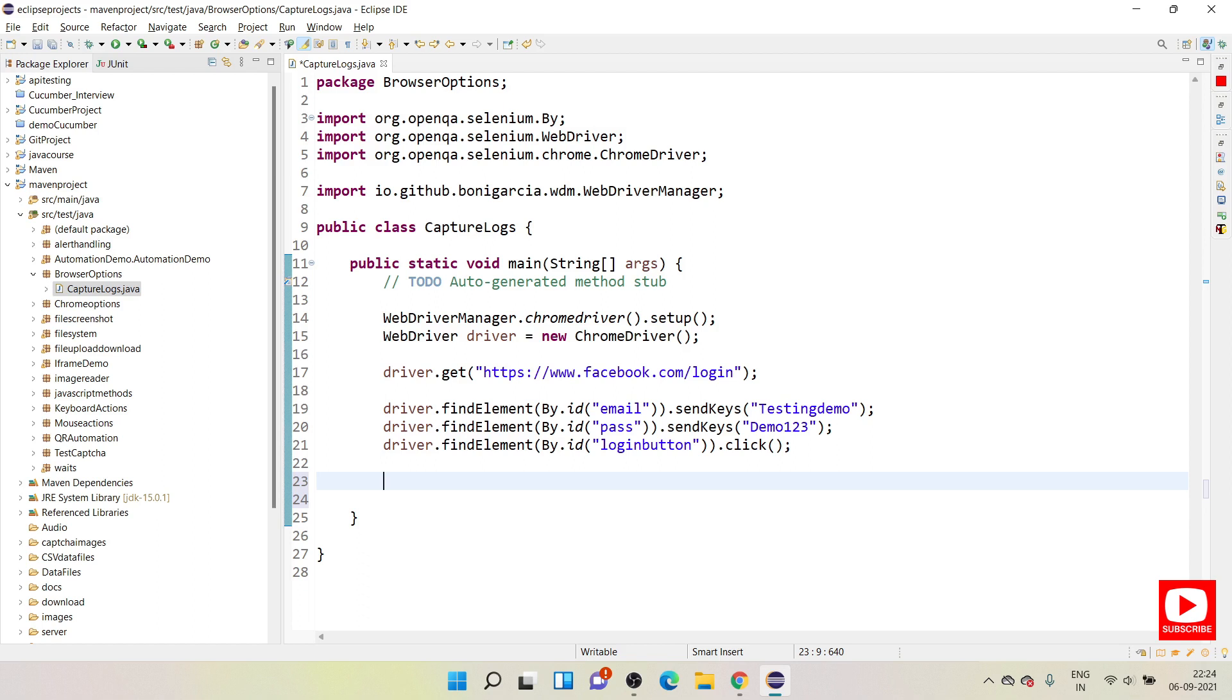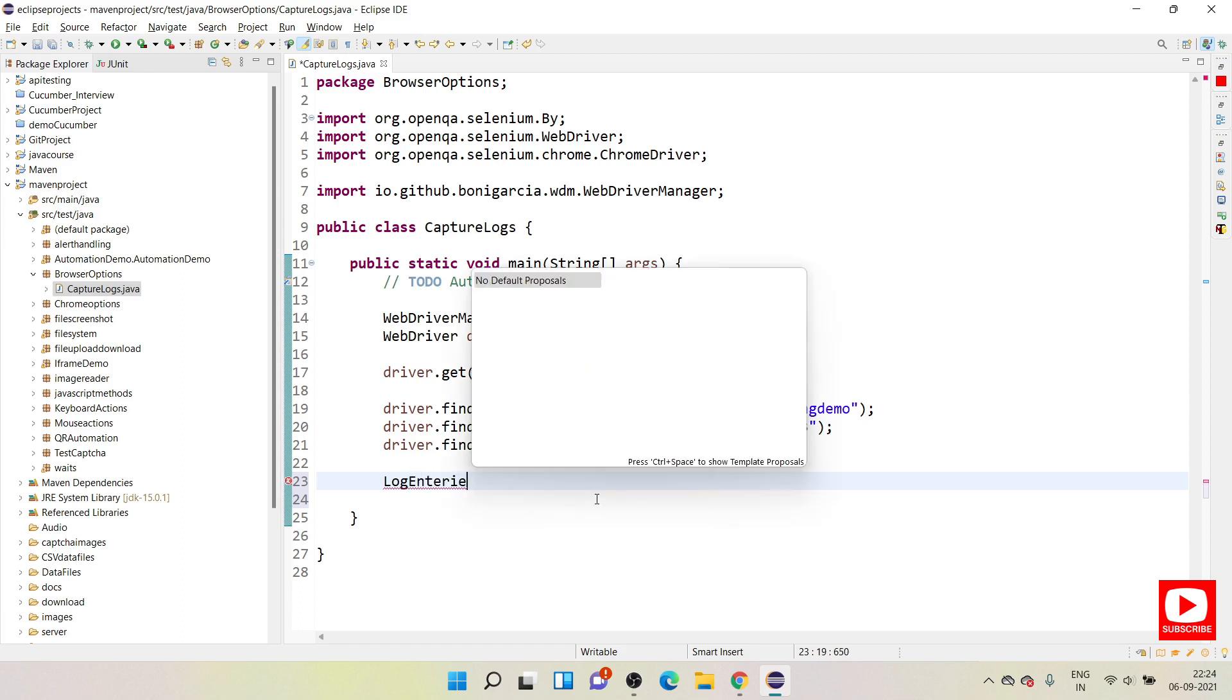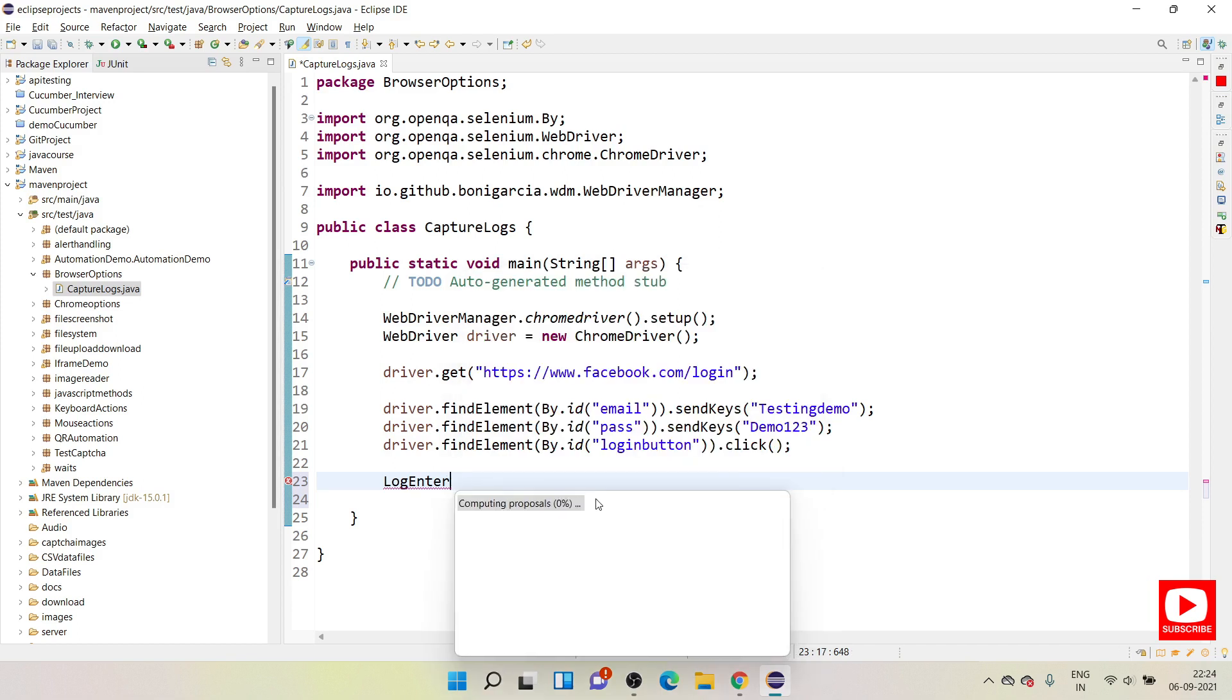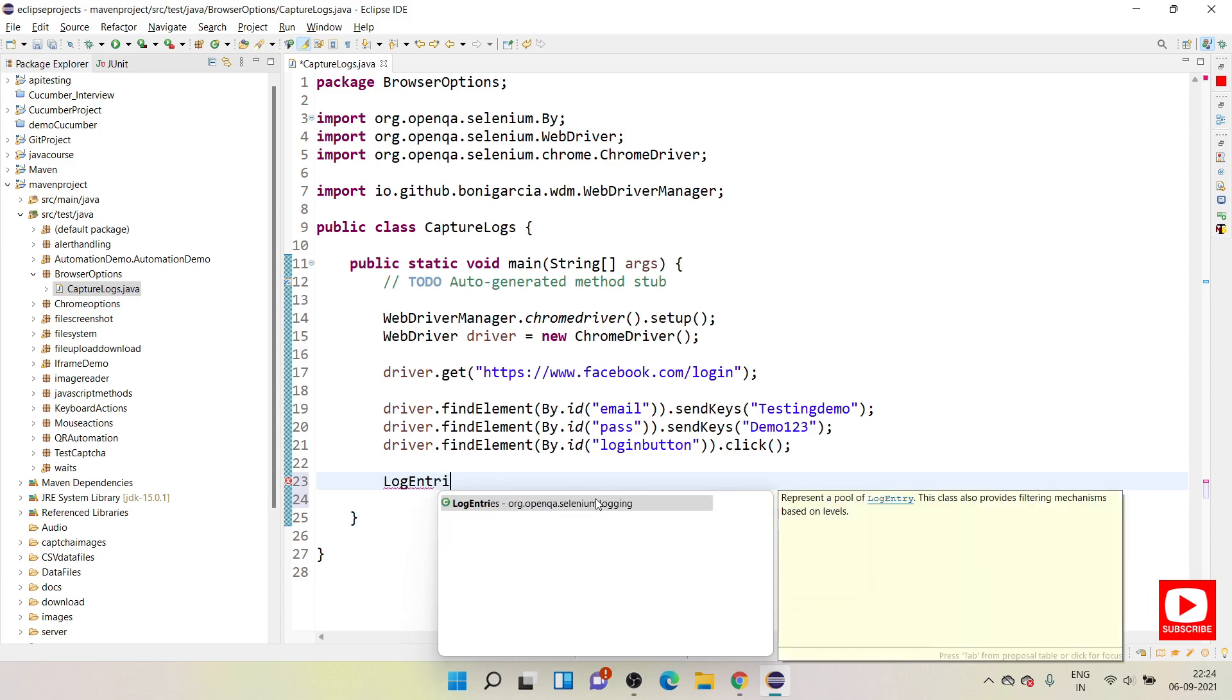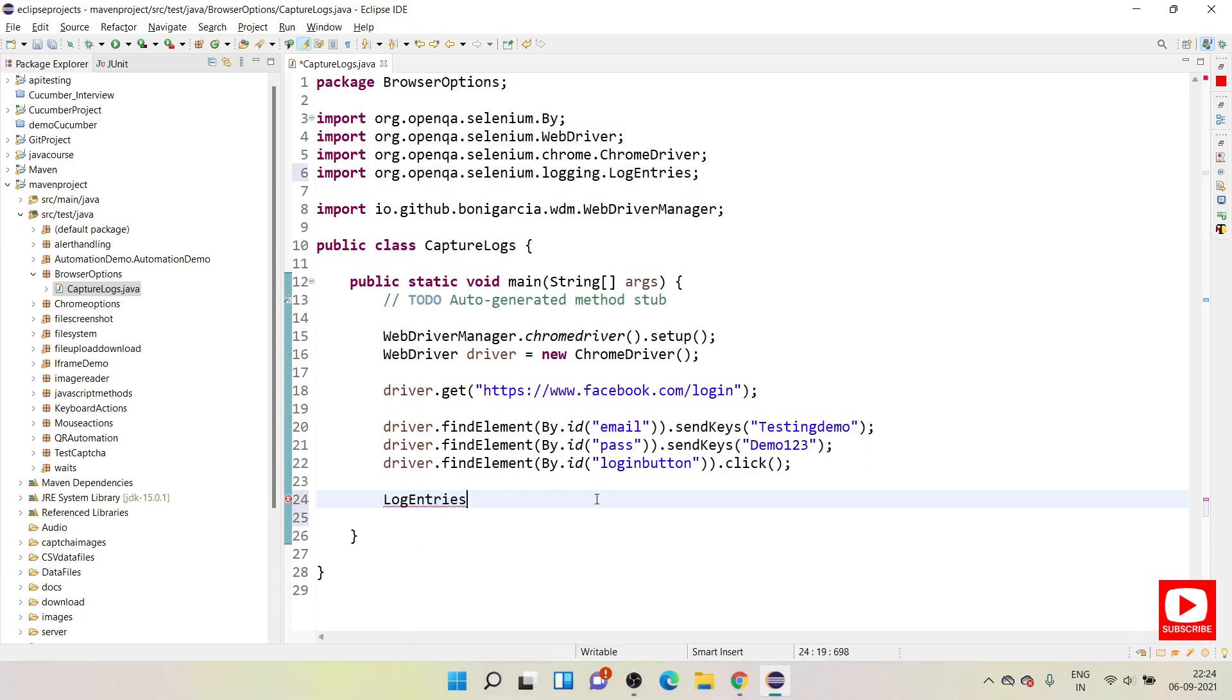So this will launch my website and quickly it will enter the username password and click on login button. During this transaction I wanted to capture all my console logs. For that I can use one class called LogEntries. This is used for logging mechanism and you can use this class to log your browser console logs.